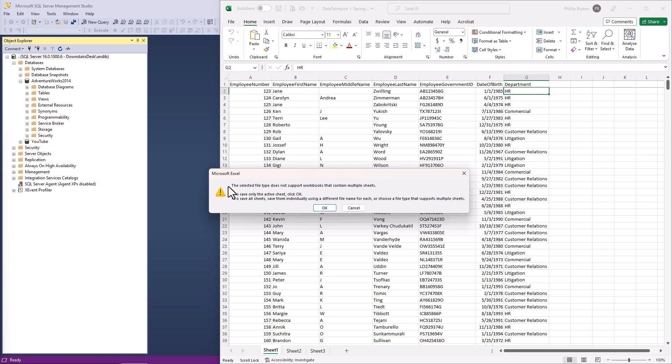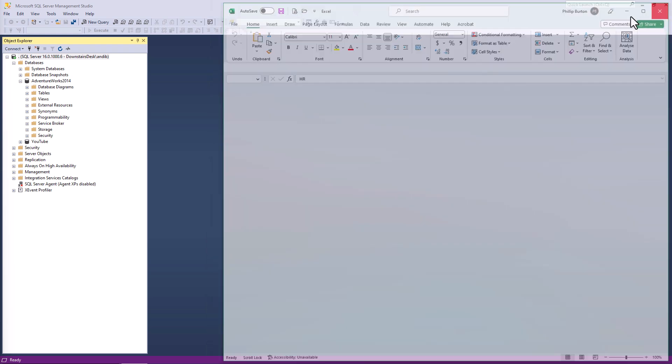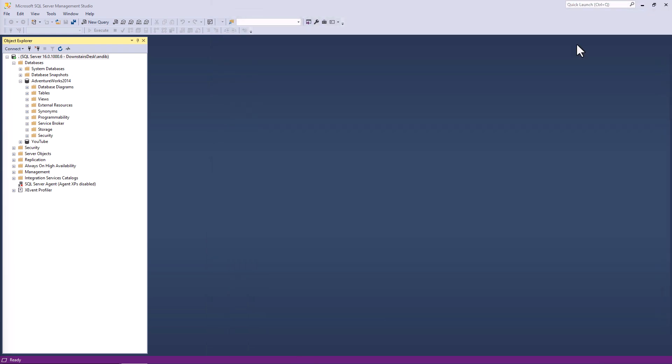Notice a dialog box then comes up saying the selected file type does not support workbooks that contain multiple sheets. So what it means is it will only save the current active sheet and that's fine. So I'm going to click OK. So now I've saved this, I'm going to close this spreadsheet down and move into SQL Server Management Studio or SSMS.